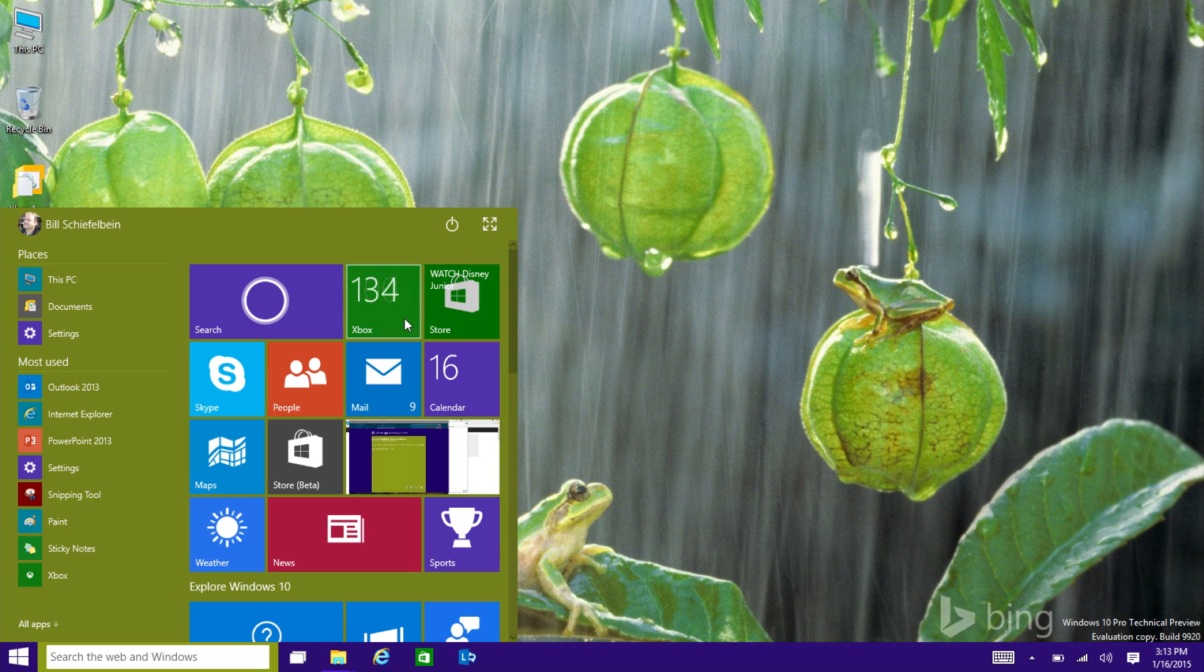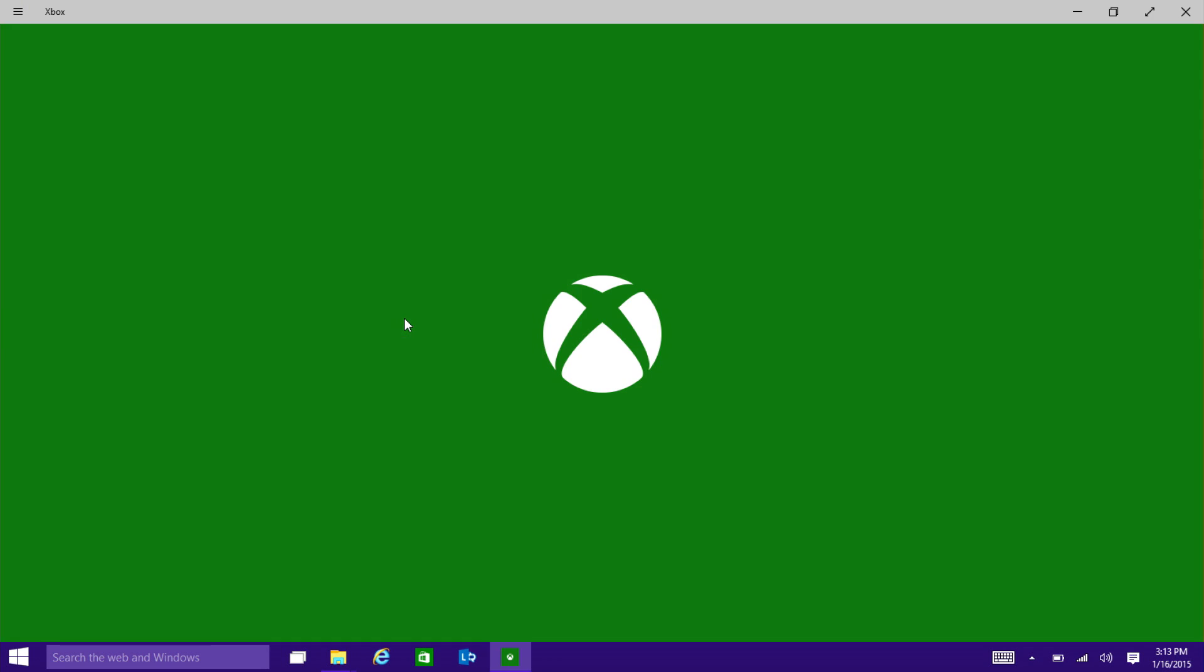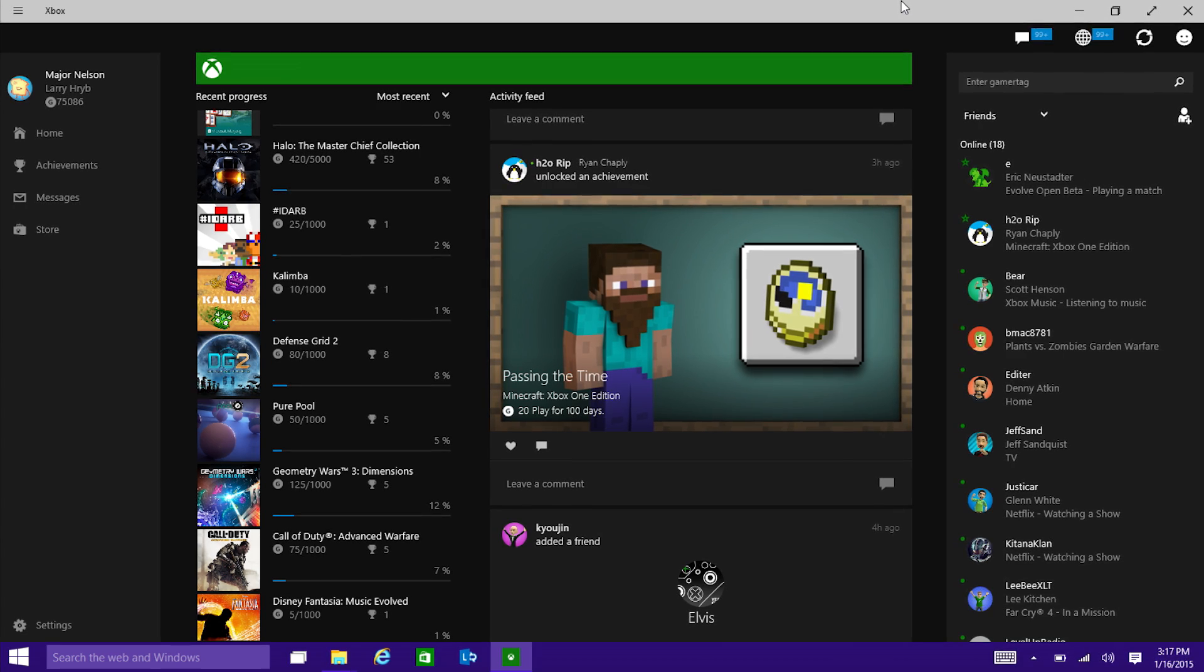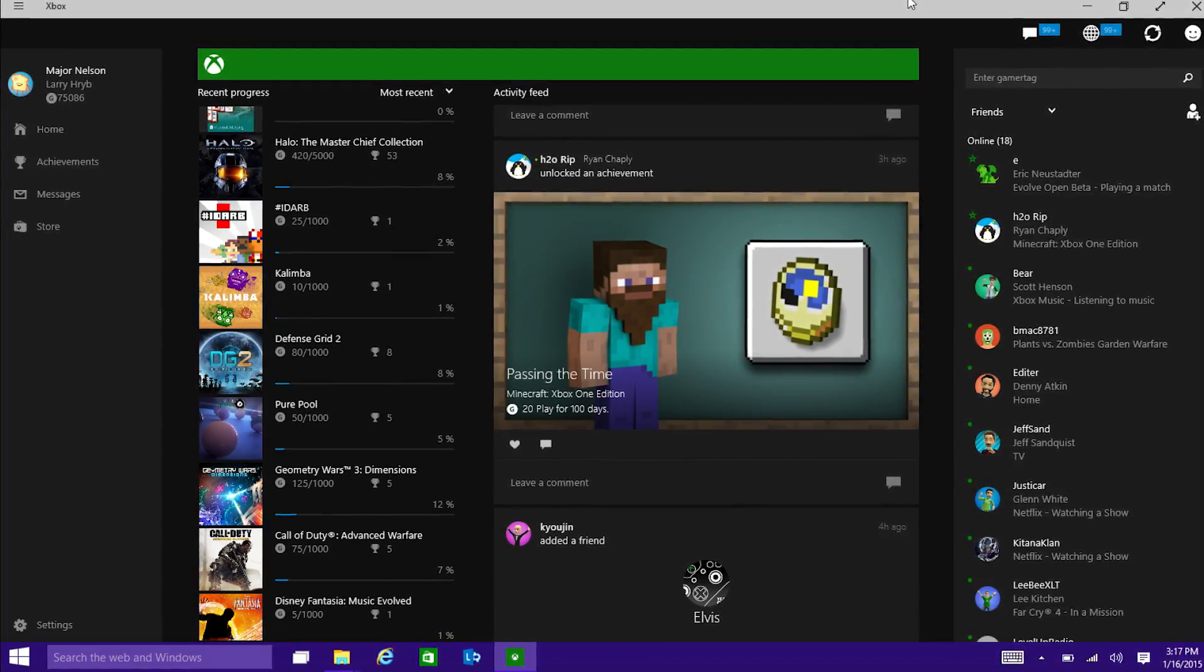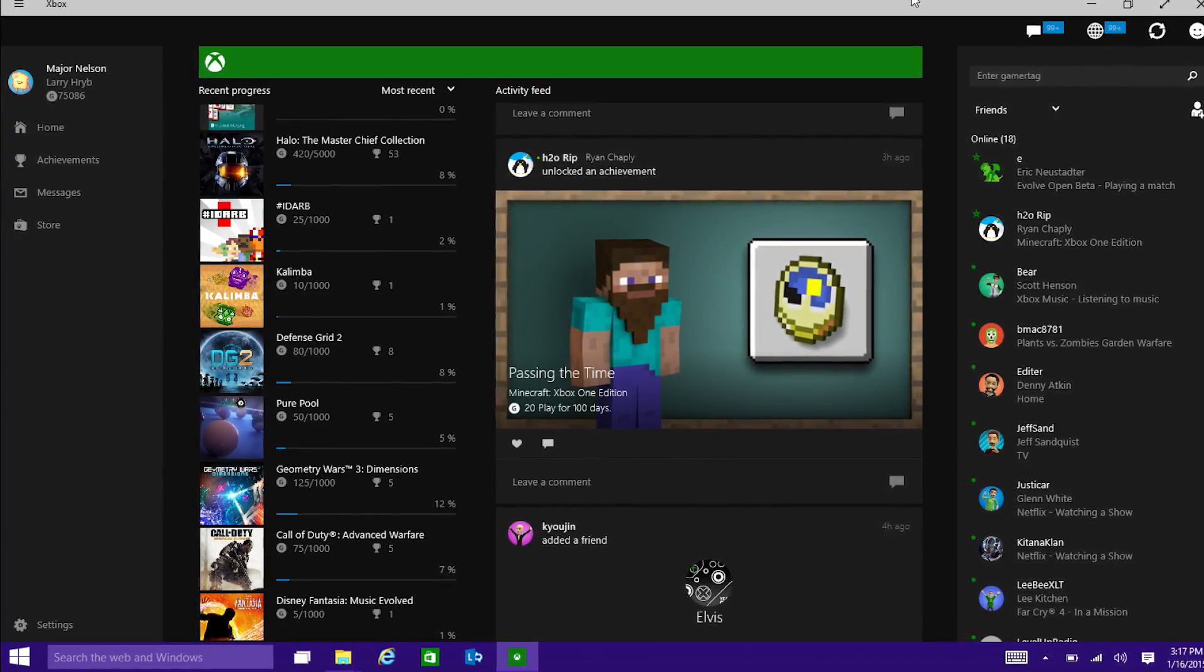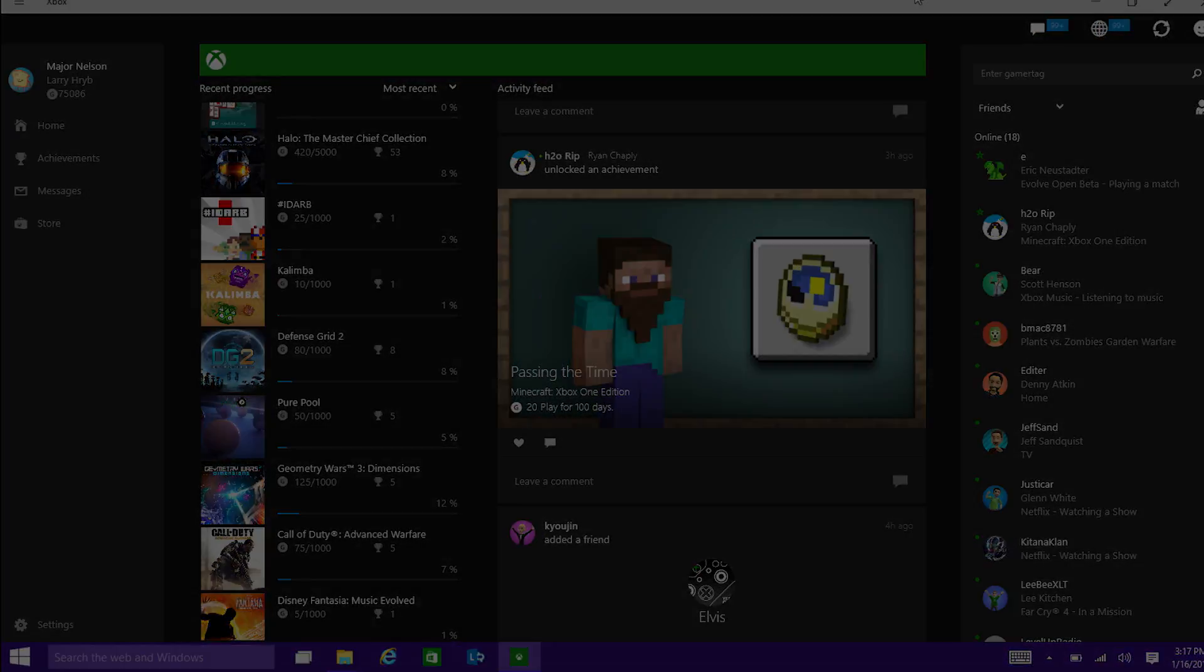Now, Richard, normally you and I meet every month and talk about updates coming to Xbox One, but this time we have something really exciting. We're going to be talking about Xbox on Windows 10.